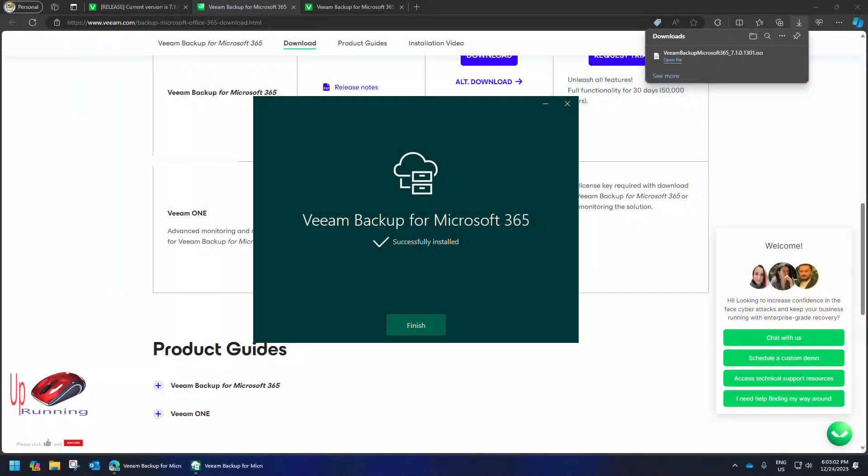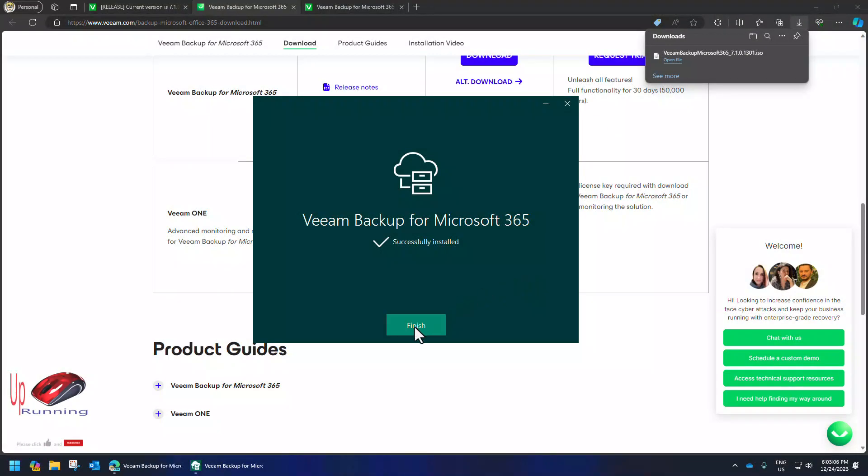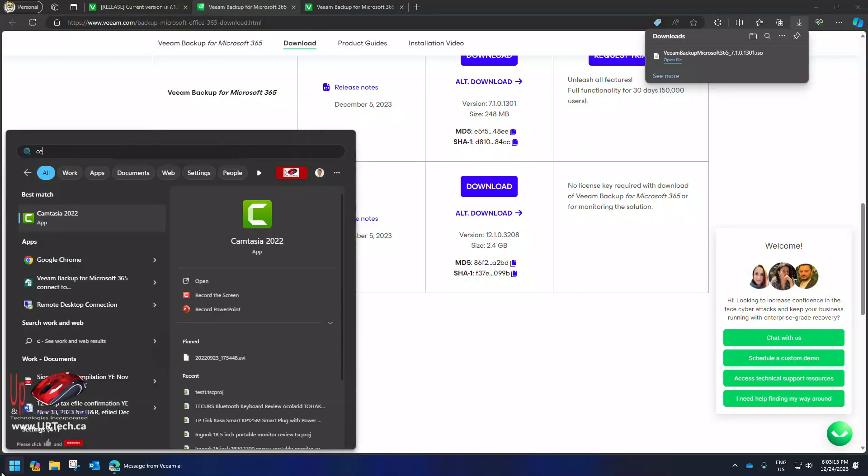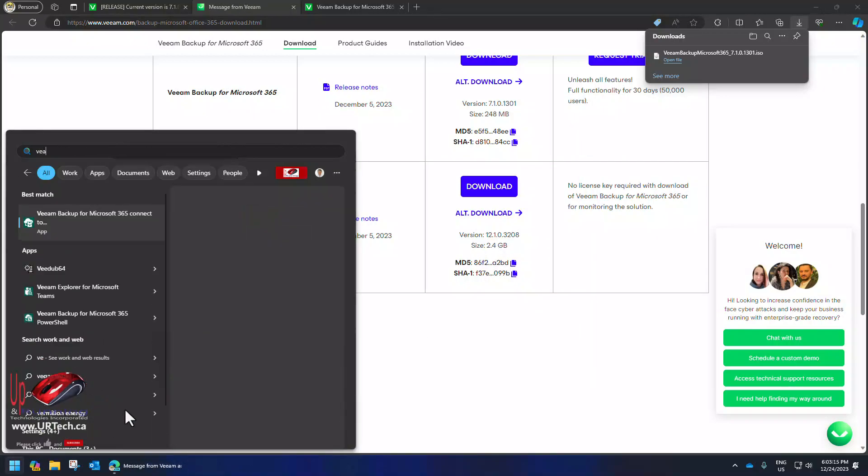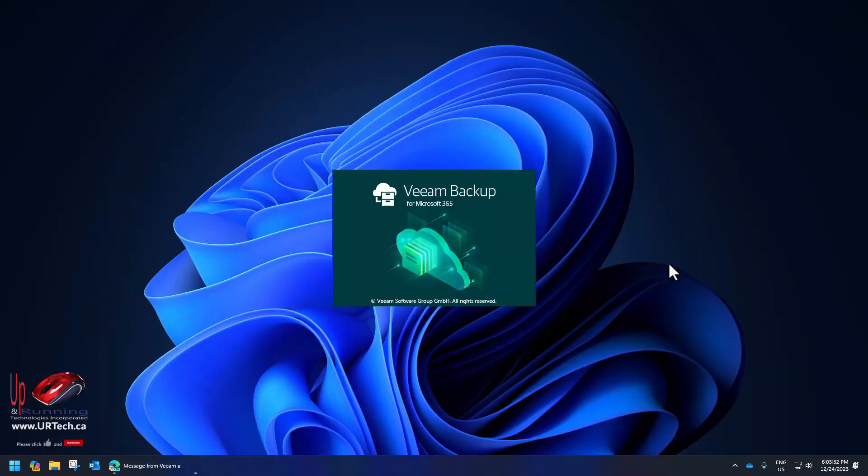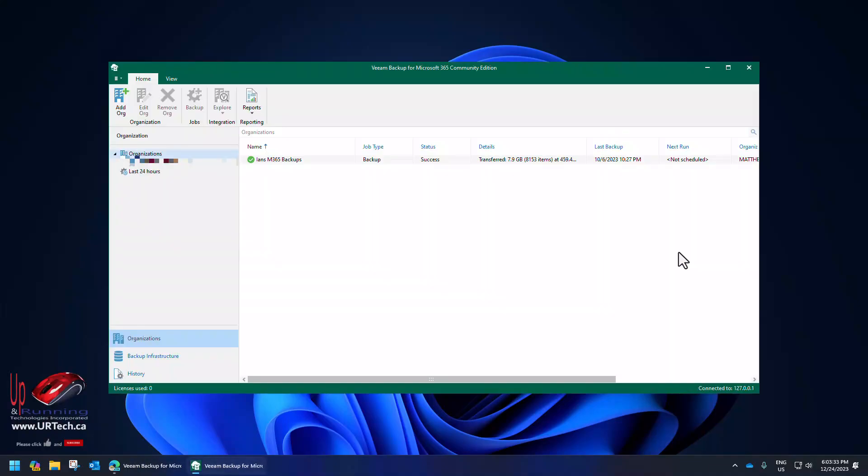Well let me assure you that did not take half an hour per terabyte. That finished very quickly. That was about 55 minutes. Okay let's click finish. Connect. And there it is. It's still a community edition.